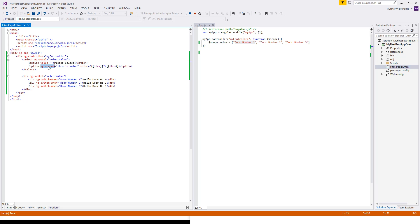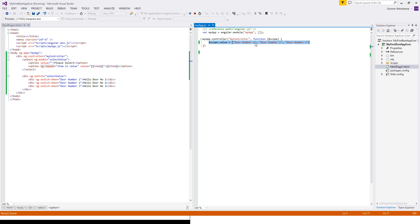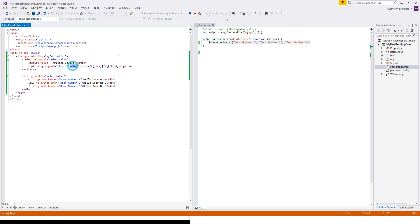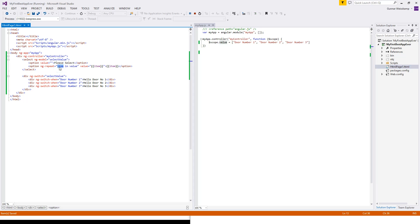But the other way is when we select here door number one, this guy here in our javascript file, this will show door number one. It's a little bit difficult to explain because there's a number of things going on here. Because we've also got our ng-repeat here.